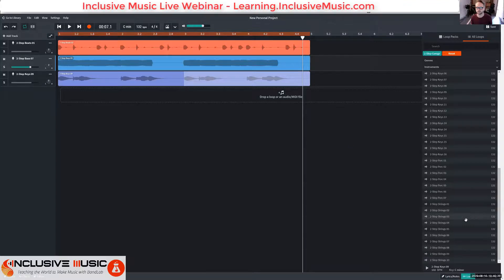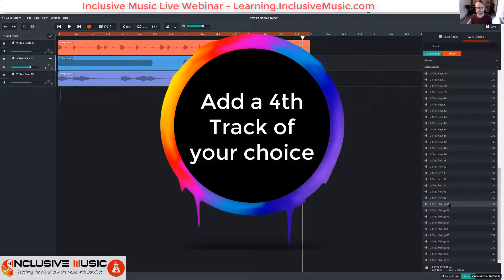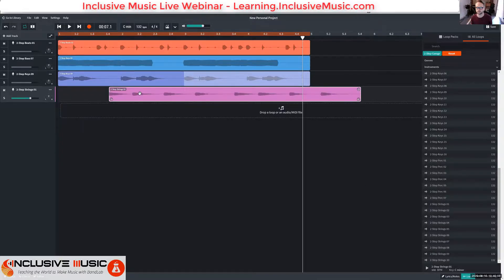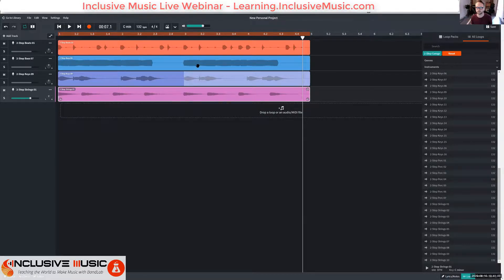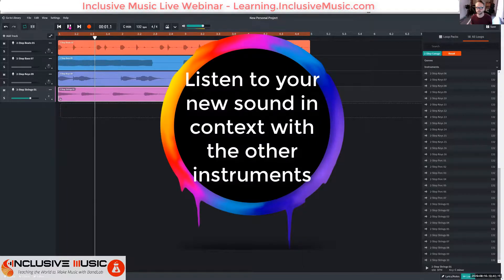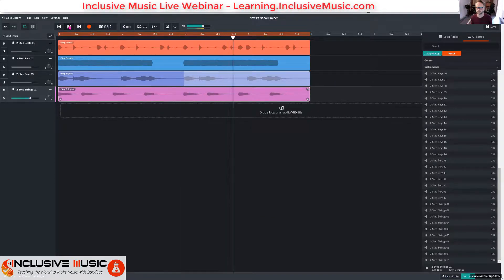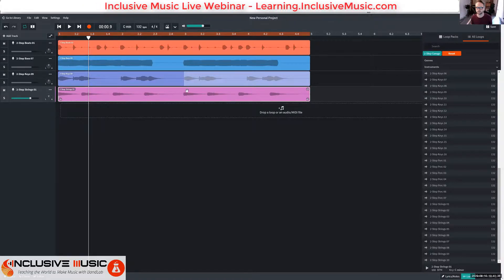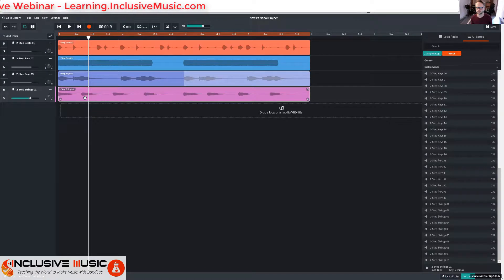I like the strings in this two-step pack, so I'm going to add the strings. I'll drag them in and move them to bar one. Of course I need to listen to whether they go with the keys, the bass, and the beat.